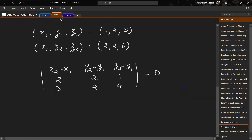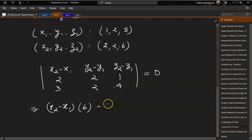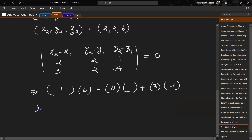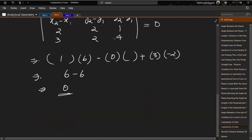If this determinant equals 0, the lines are coplanar. Substituting: x2-x1 = 2-1 = 1, y2-y1 = 2-2 = 0, z2-z1 = 6-3 = 3. Computing: 1×(2×4 - 1×2) - 0×(...) + 3×(2×2 - 2×3) = 1×6 - 0 + 3×(-2) = 6 - 6 = 0. So L1 and L2 are coplanar.